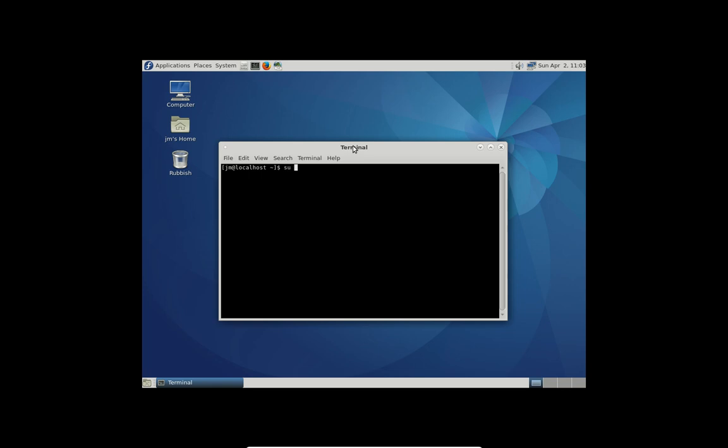So su space dash in the terminal and then it gets you to type in your password. But this is actually the root password there. And then you can see I've switched from the local user to the root user.